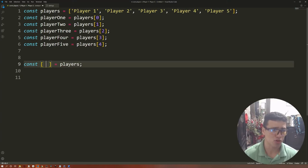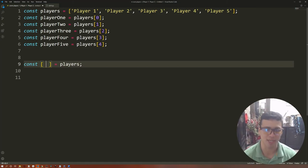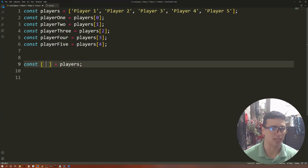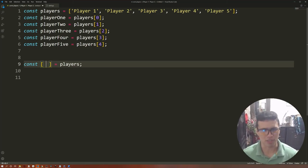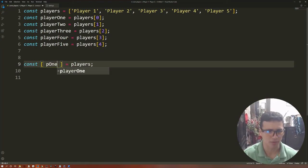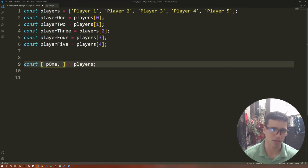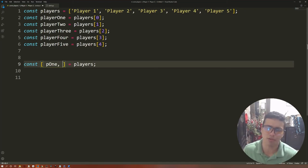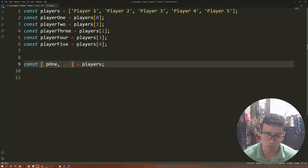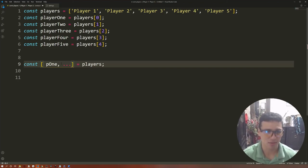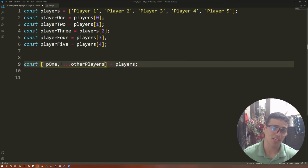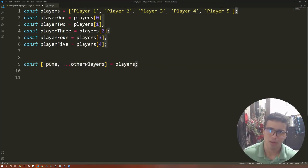Another thing you might want to do is keep one value from that array and then generate another array using the rest of the values. So let's keep p1 separately — p1 is going to be player1 with that value. To generate another array using the remaining values, you use three dots followed by a name for that array, like otherPlayers. Then otherPlayers is going to have player2, player3, player4, and player5.